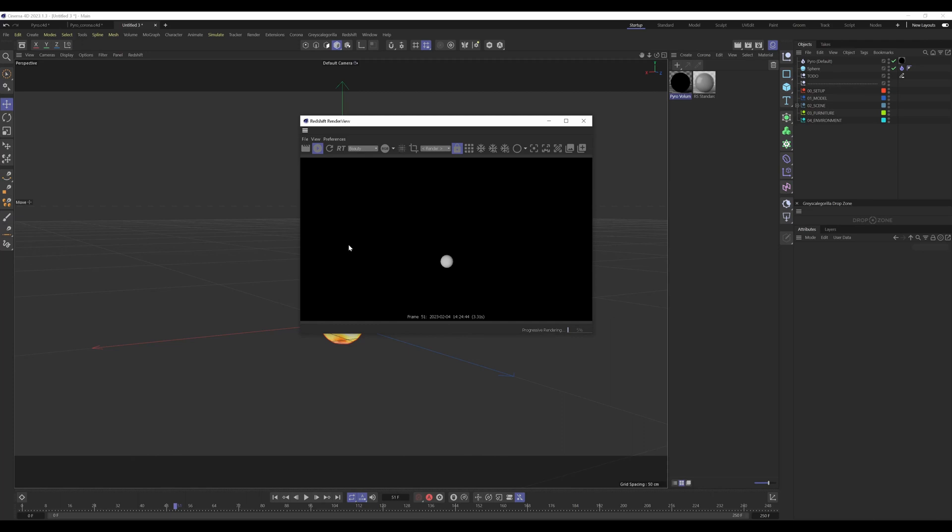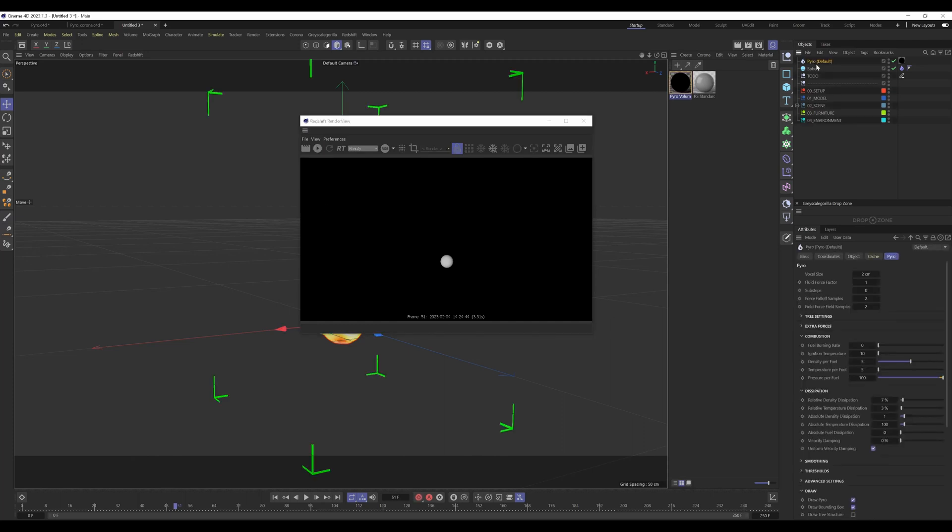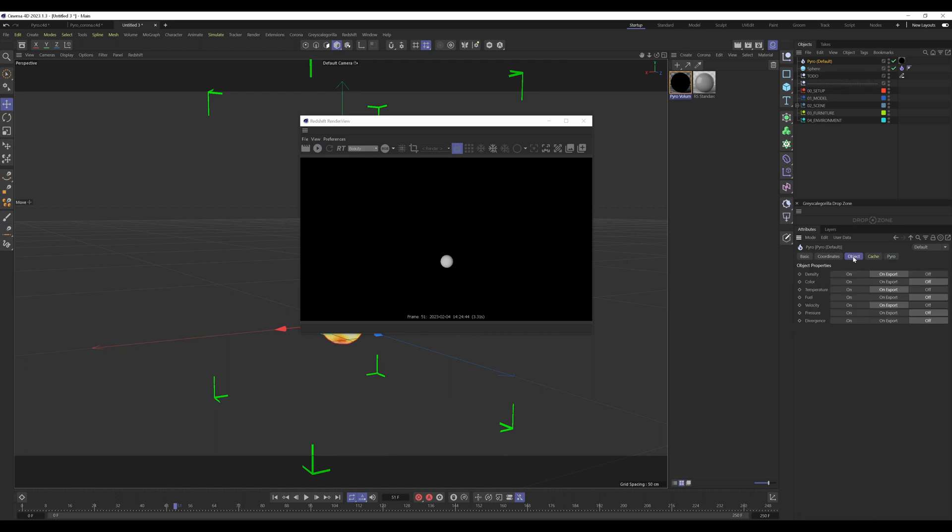You can see still no fire. So why is this? Select the pyro system object. Then in the object tab, you can see the default settings: color, temperature, fuel, velocity, pressure, divergence, density. Some of them are set on export and some are set to off.